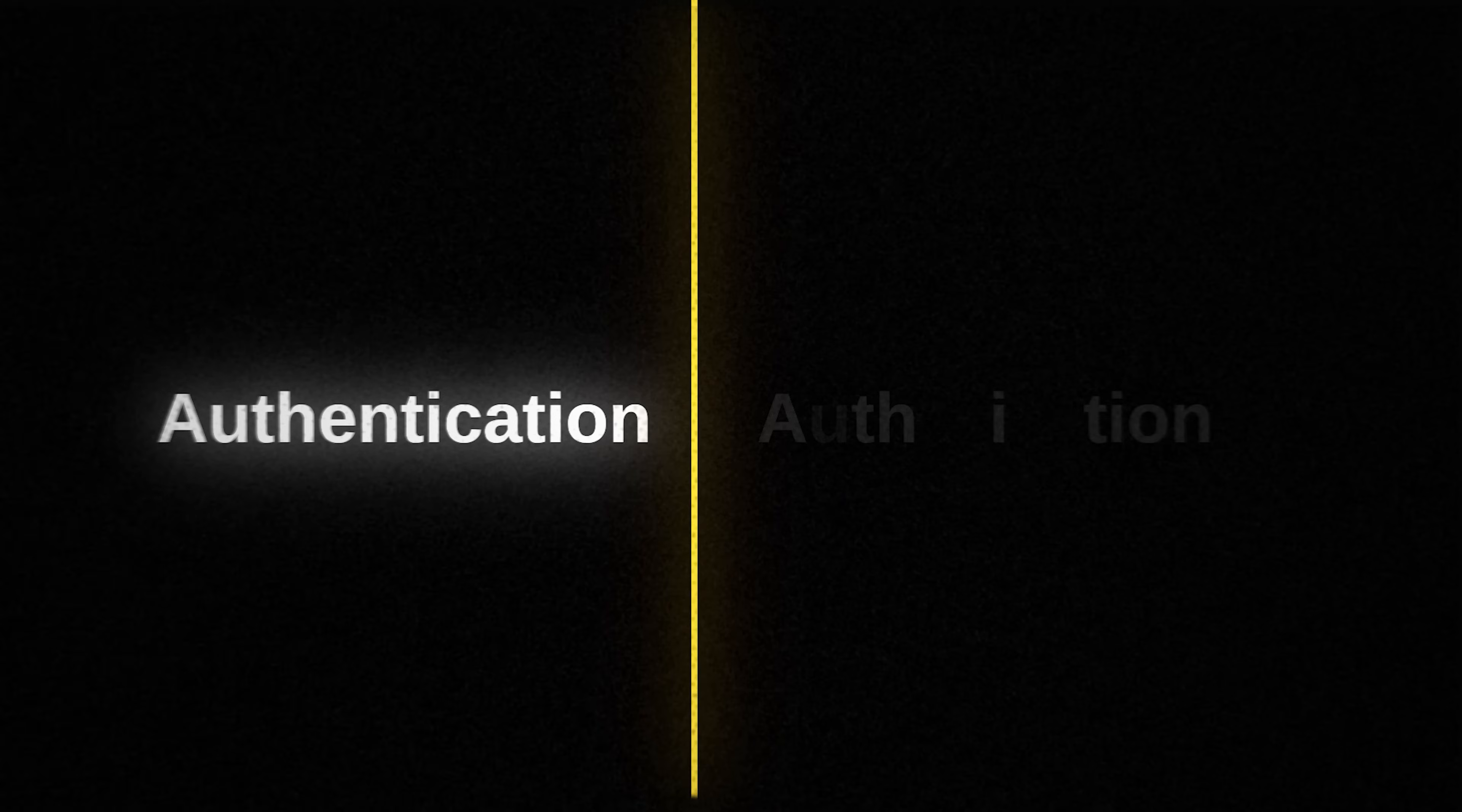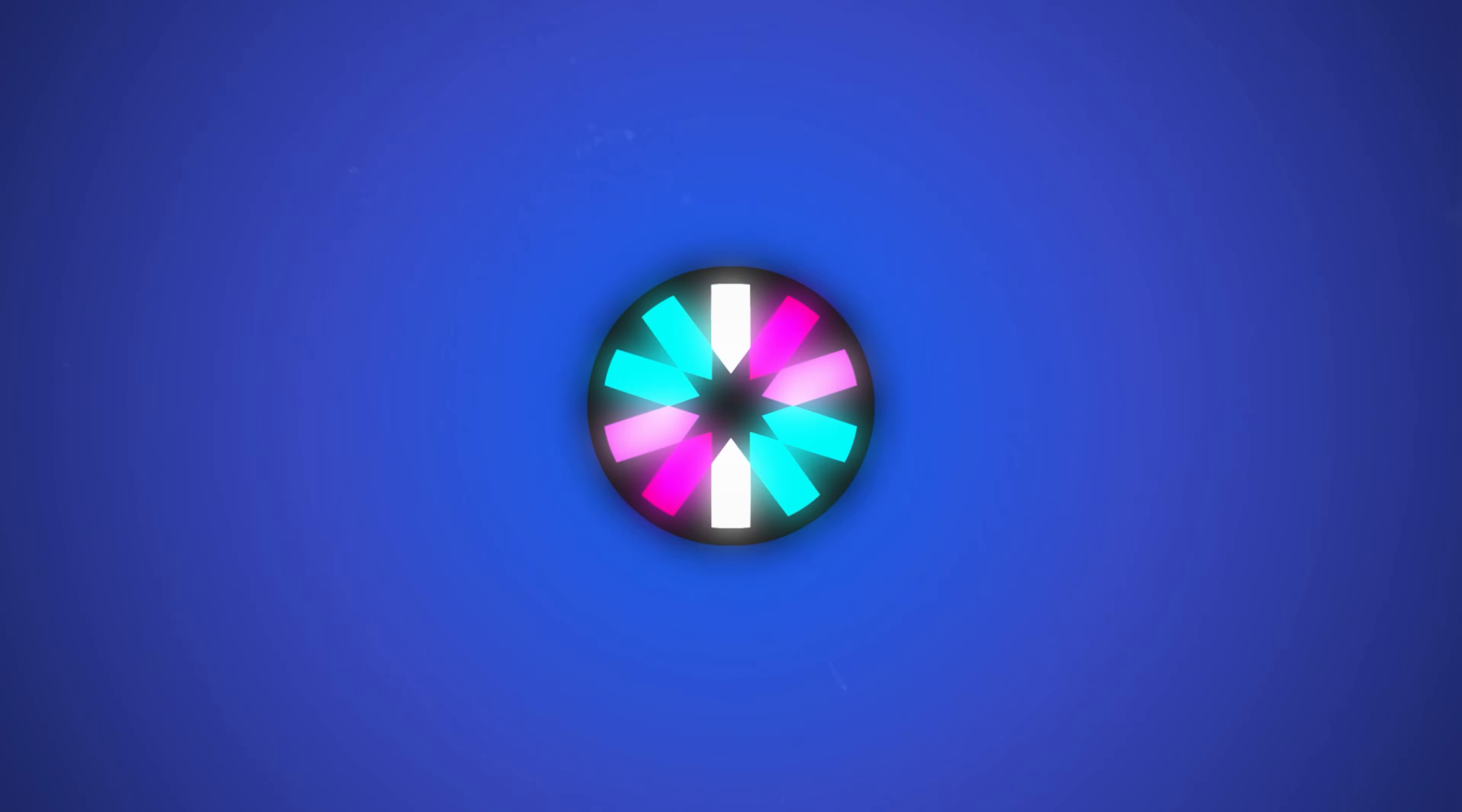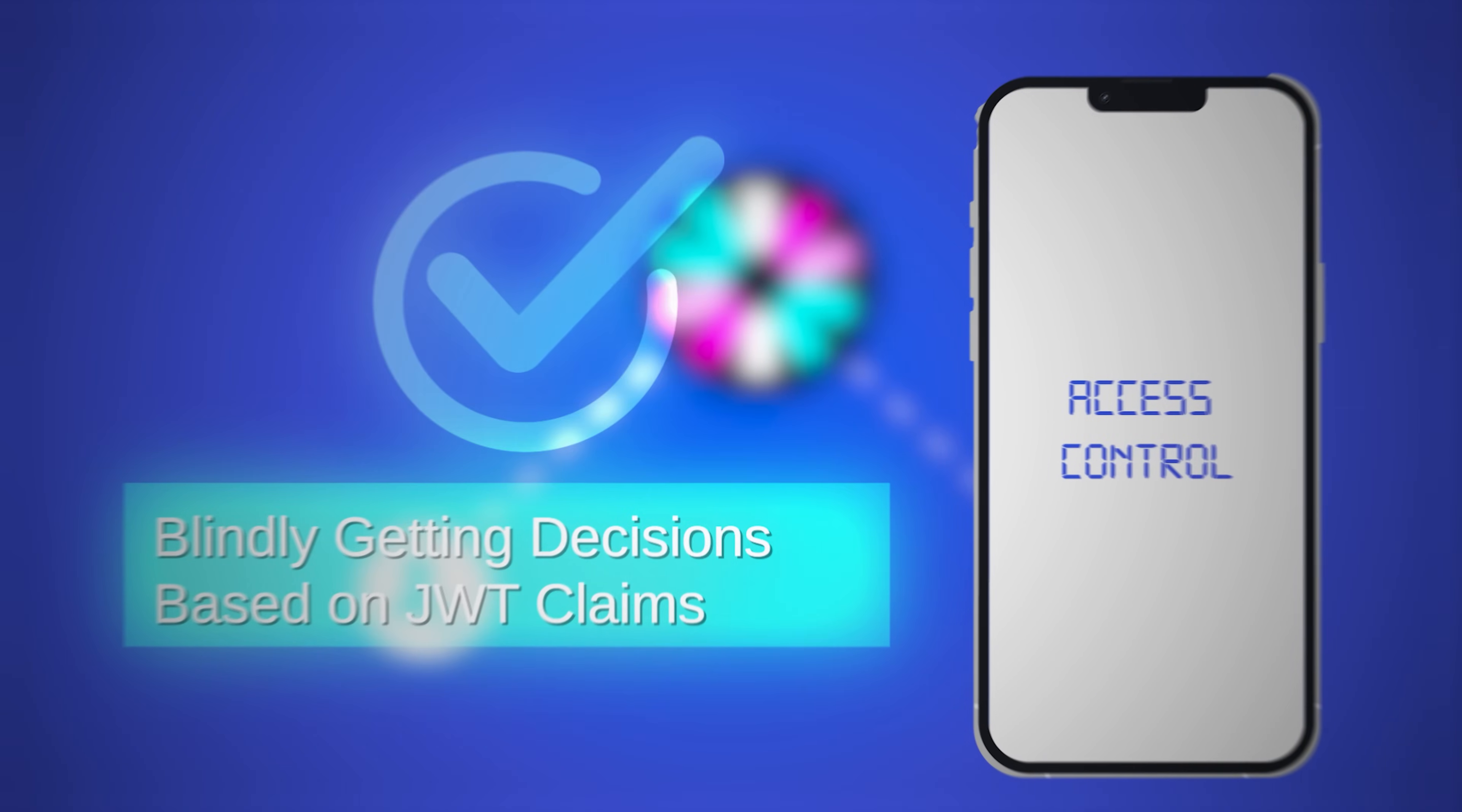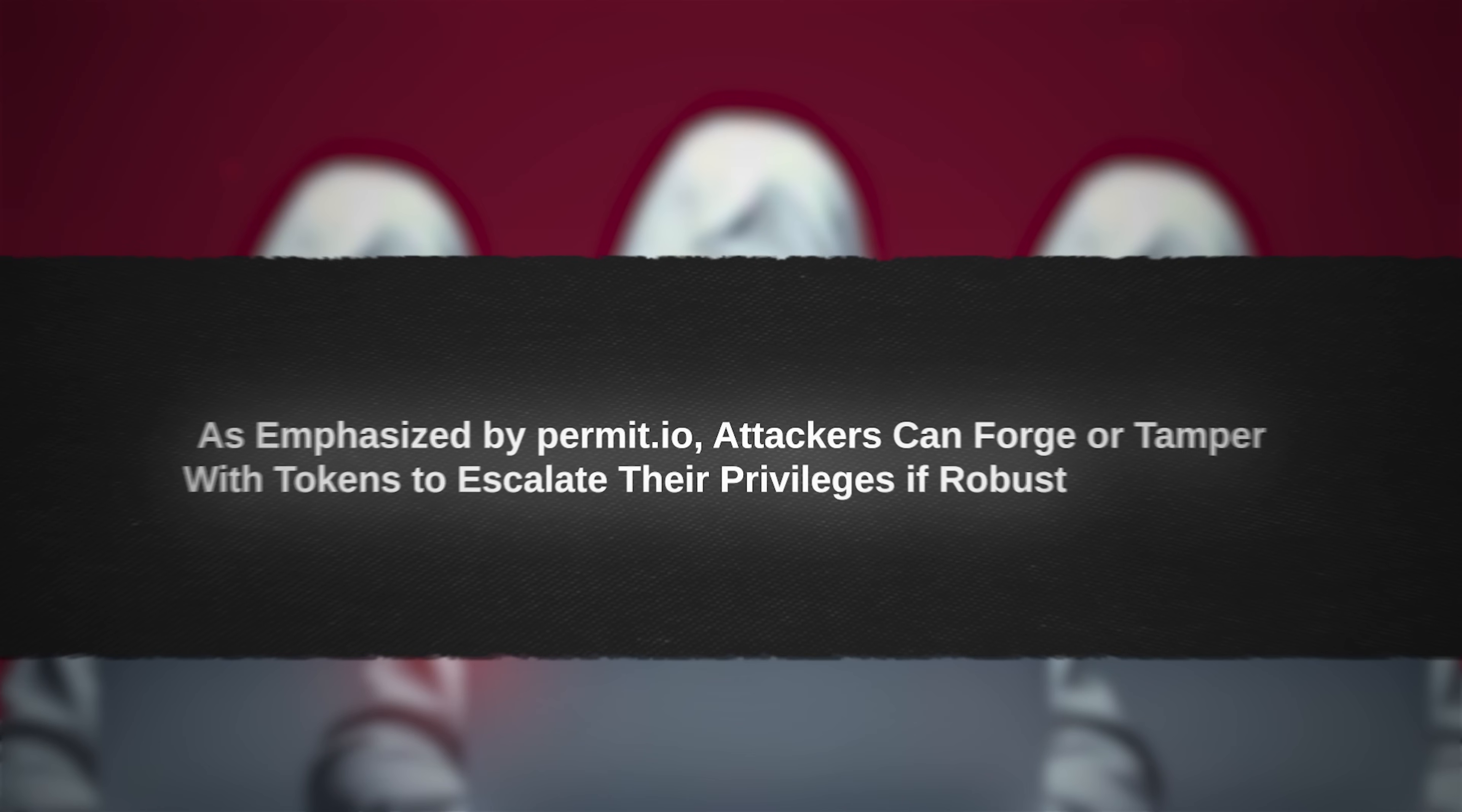Understanding the difference between authentication and authorization is vital. Authentication confirms who a user is, often facilitated by JWTs transmitting a verified user identity in a secure, signed token. Authorization, on the other hand, defines what actions a user can perform. Even if a JWT includes role or permission claims, the application must apply access controls based on this information. Blindly making decisions based on JWT claims without validating their contents or implementing proper permissions models, such as role-based access control, can expose applications to significant security risks. As emphasized by Permit.io, attackers can forge or tamper with tokens to escalate their privileges if robust safeguards are not in place.